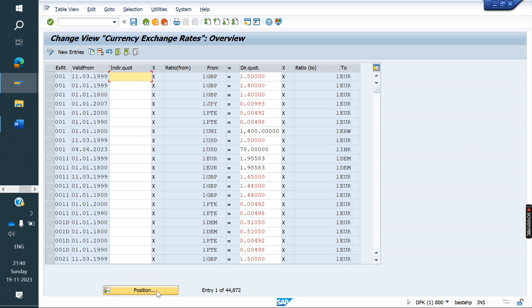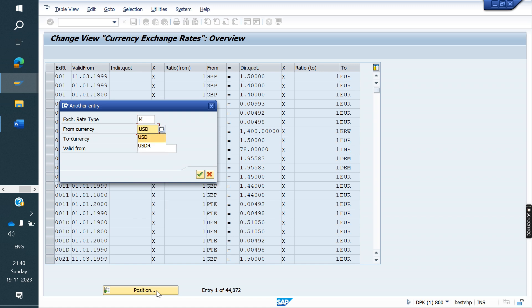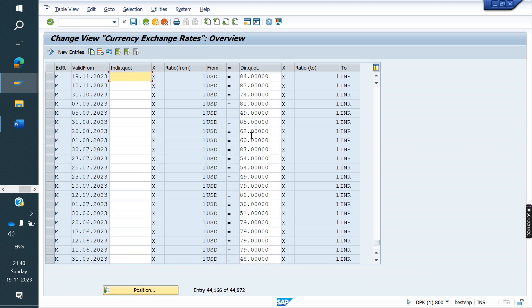But if they have not maintained or created any exchange rate type, the system will treat the standard one as M. The system will consider the standard one if nothing is maintained in the customer. INR to USD — what is the amount here? 84 rupees. That is the reason it is coming.